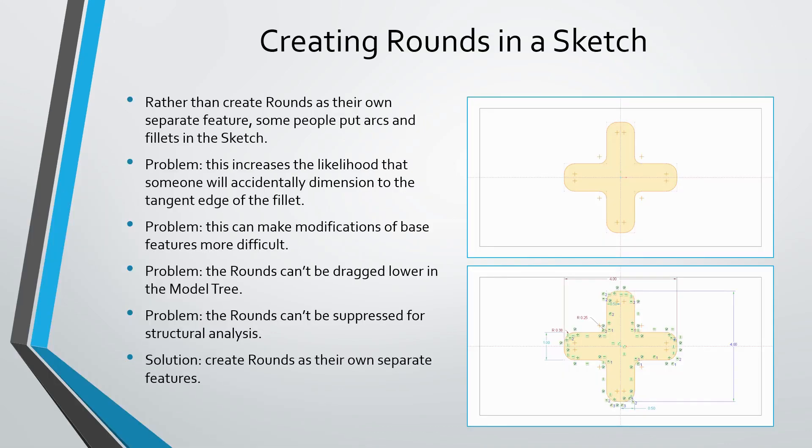First off, sometimes users will create rounds as arcs and fillets in a sketch, especially one of the earlier sketches in the model. The problem with this is by having it so early in the model tree, people might accidentally dimension other features to the tangent edges of those rounds. Also, that base feature is going to end up very complicated.